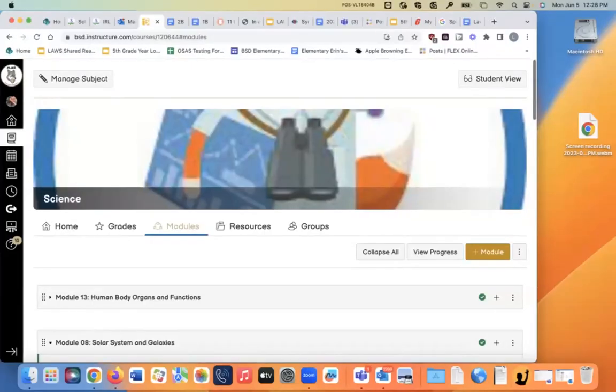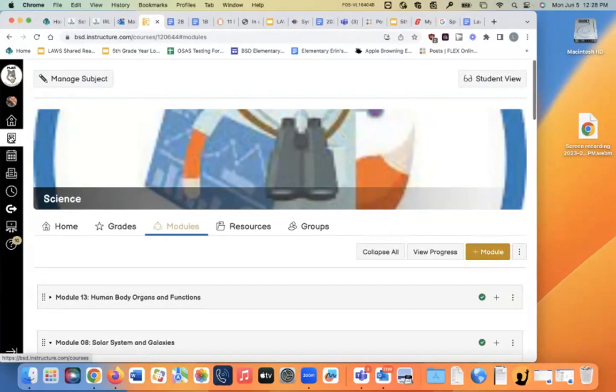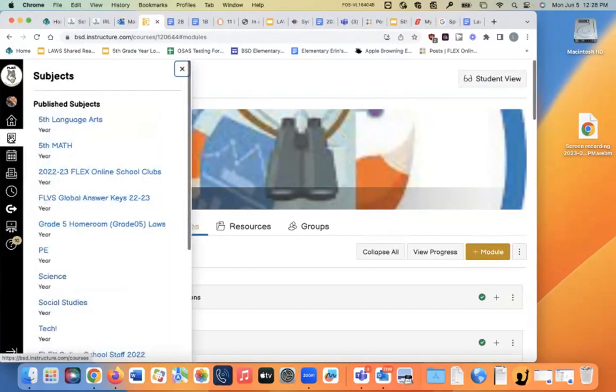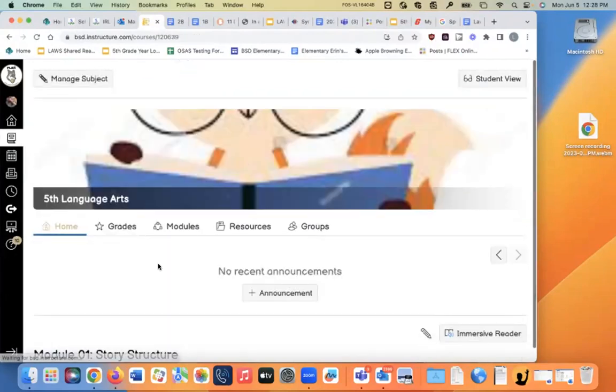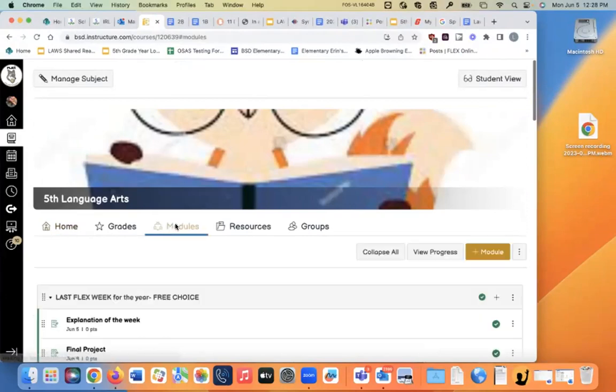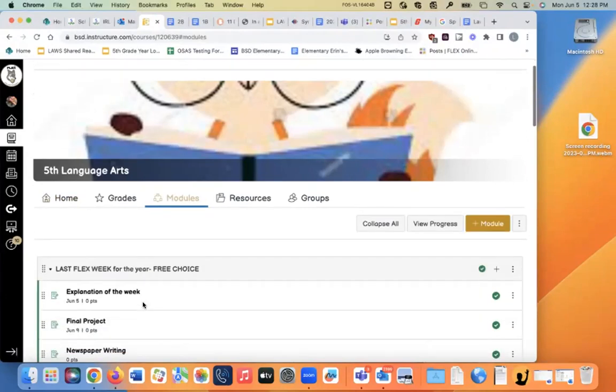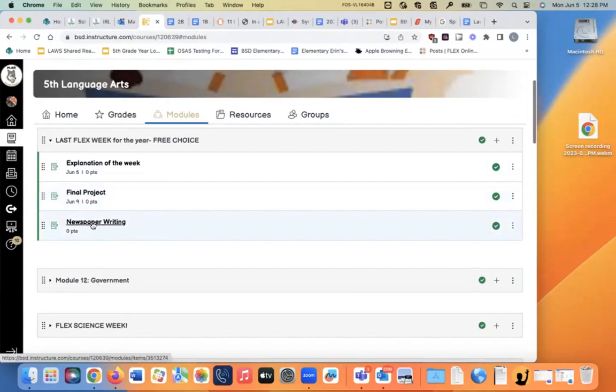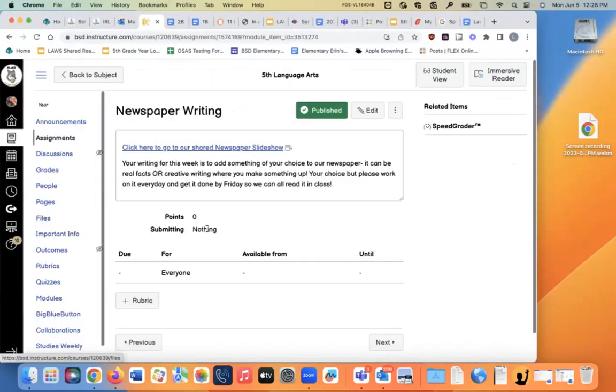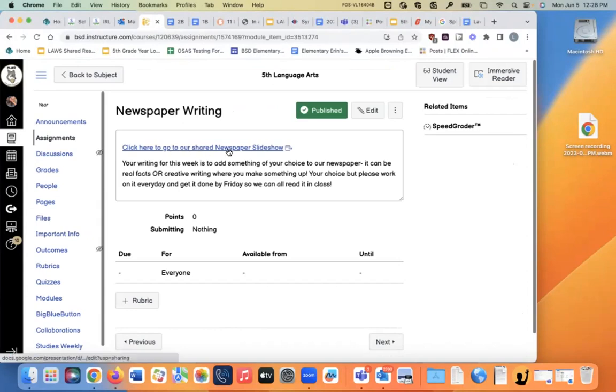If you look on Language Arts, so you go to Language Arts, and you click on the Modules, and it'll open up with Flex Week at the top, and at the bottom of it, it says Newspaper Writing. So click on that one, and it says click here to go to our shared newspaper slideshow.